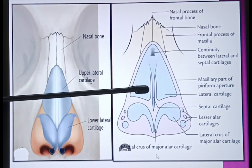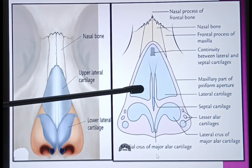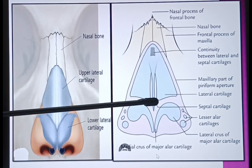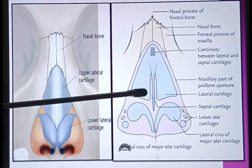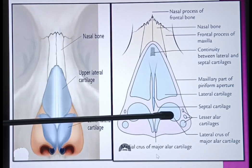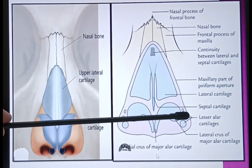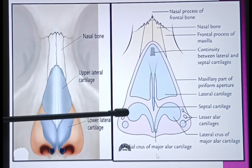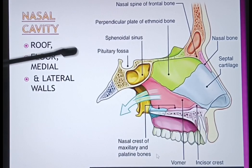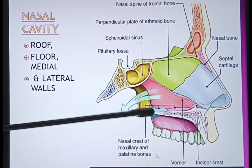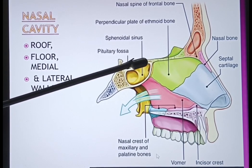In this inferior view, you can see that the blue color represents the lateral cartilages. In the middle, the septal cartilage makes a curtain-like separation between the two nasal cavities. You can also see the lateral crux of the major alar cartilages and the minor or lesser alar cartilages. Now we will move towards the nasal septum to observe the formation of the medial wall of the nose.